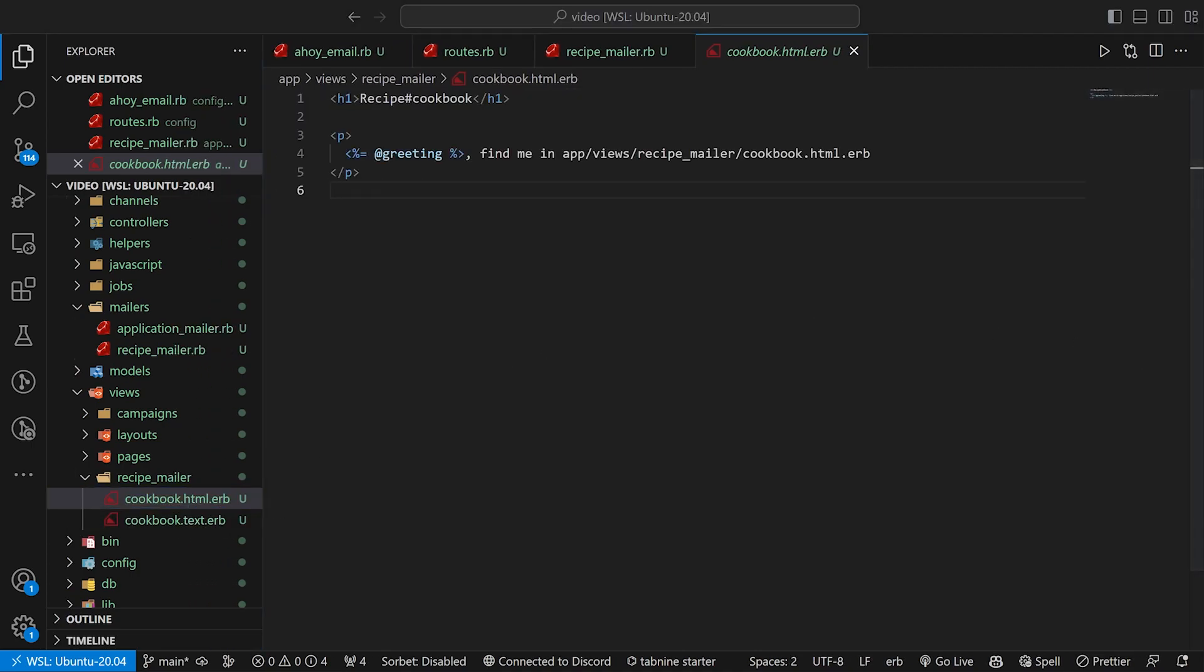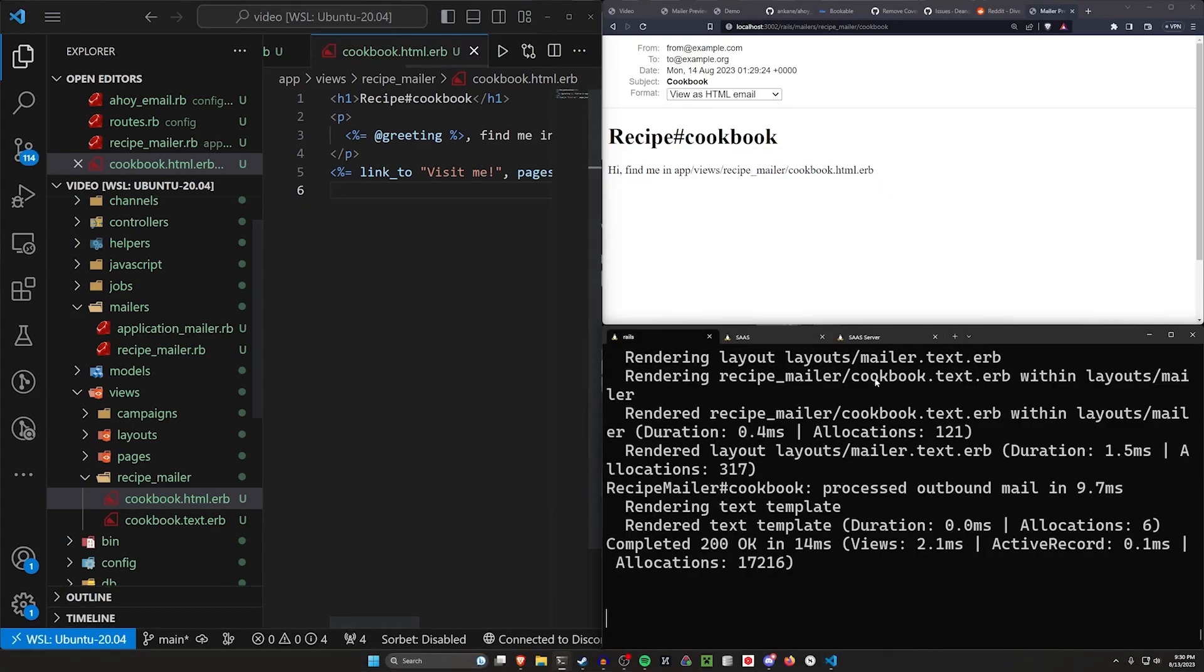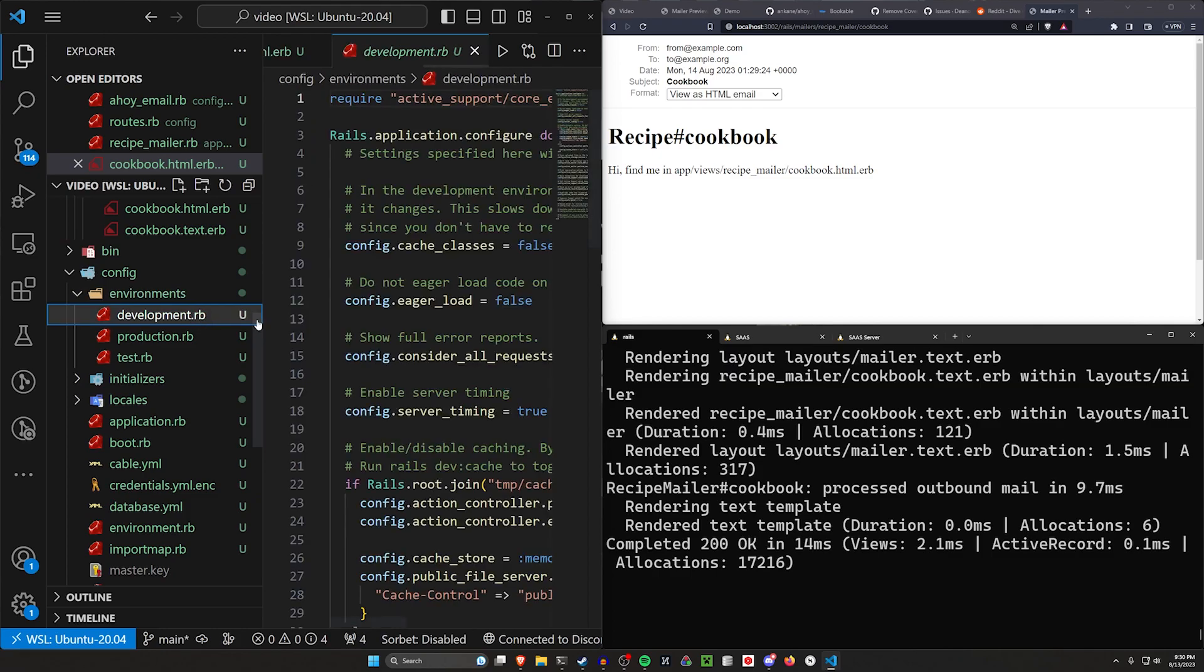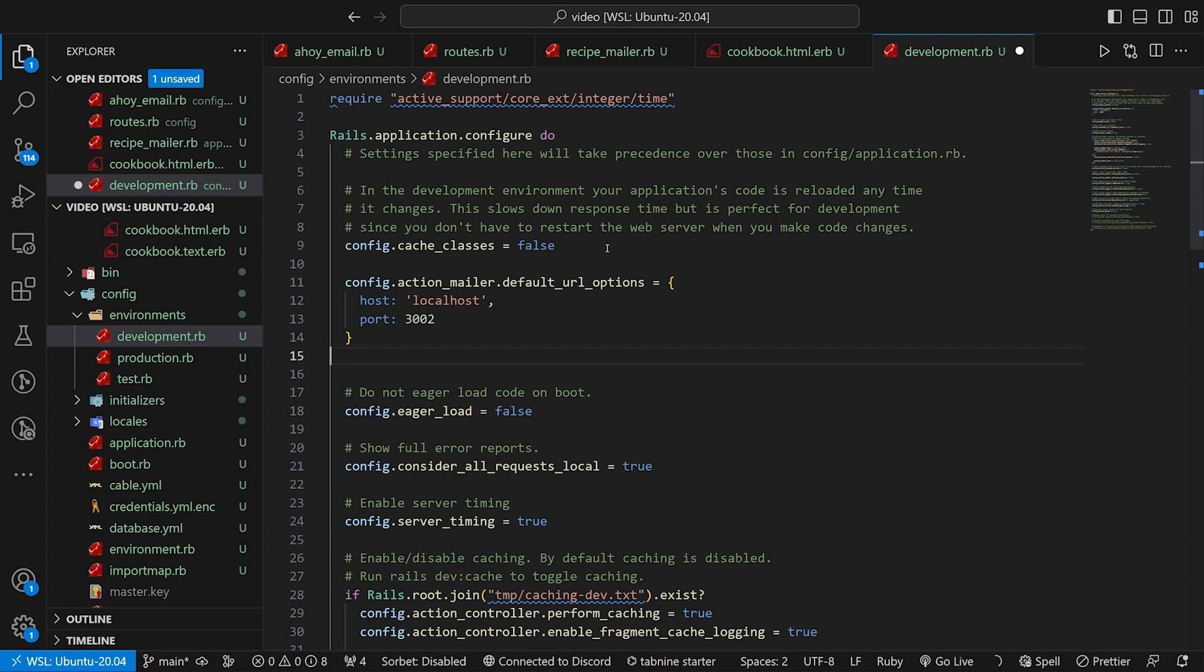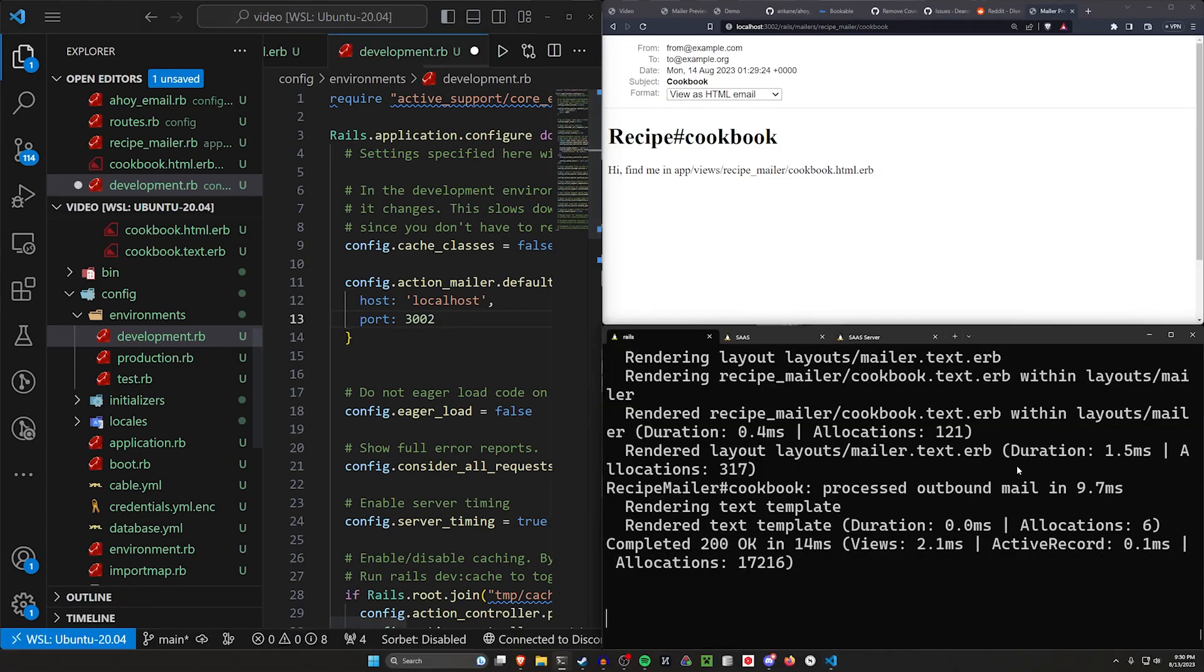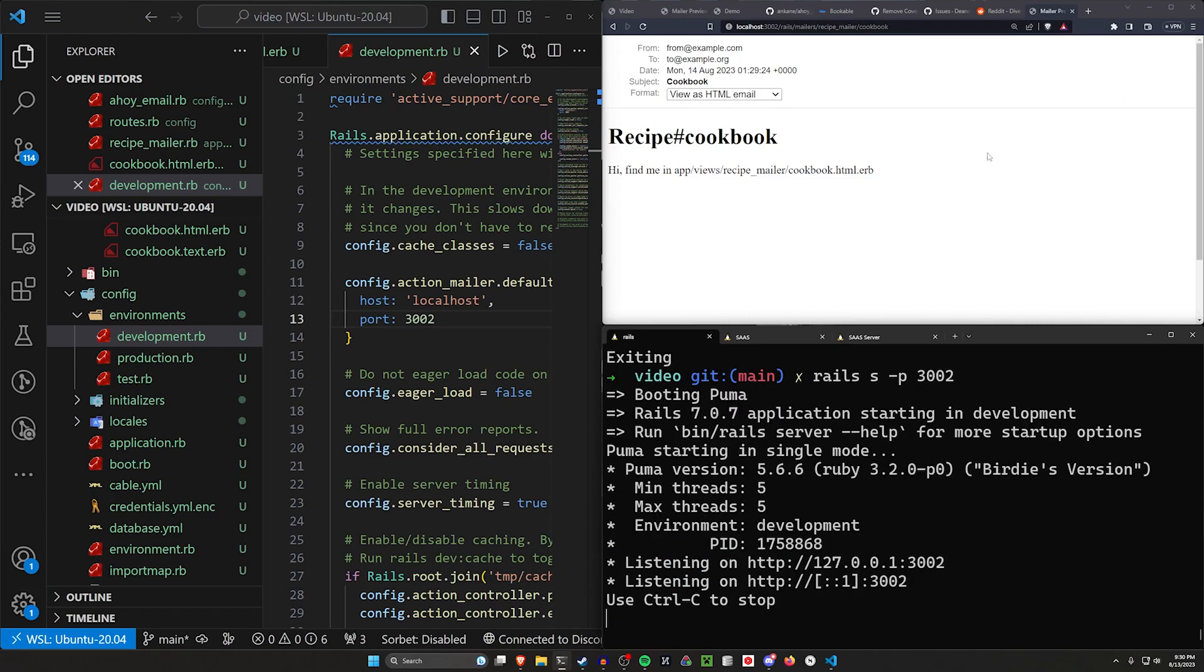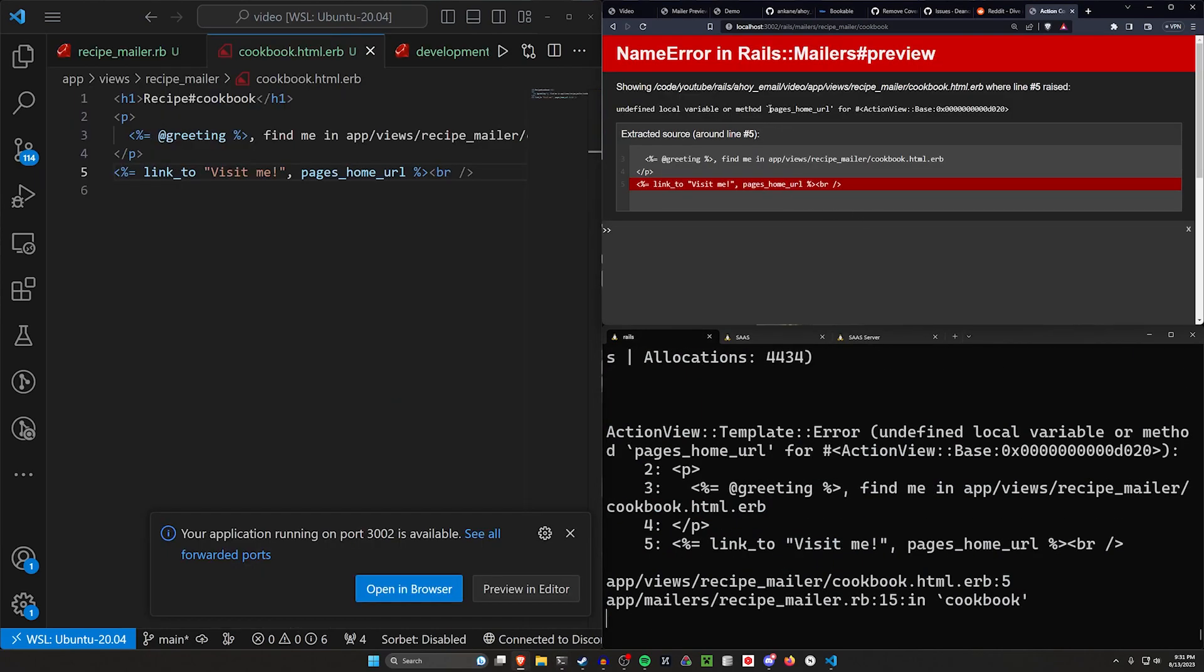The issue with this is we do also have to come into our config, our environments and our development.rb. In our development.rb, we have to tell it to use the default URL options of localhost. In this case, I'm setting it to 3002, but if you're running it off of 3000, just leave it on 3000. By doing that, we do have to stop our server and restart it again. Let's come back over to our routes real quick. I forgot that we are doing this. We're going to leave pages slash home like that. And now if we refresh, we can take this to the home page and you can already see in the bottom left, we have a pretty long parameter there.